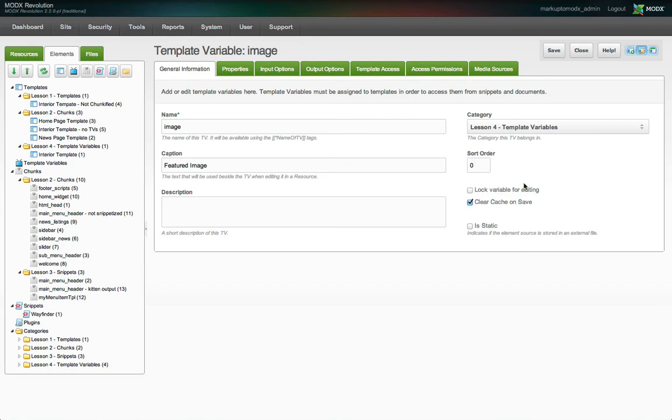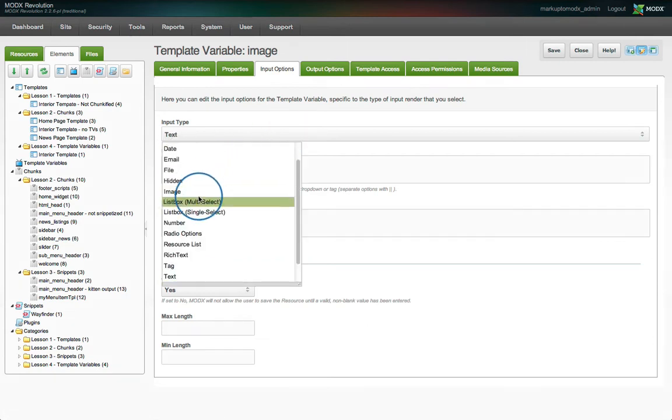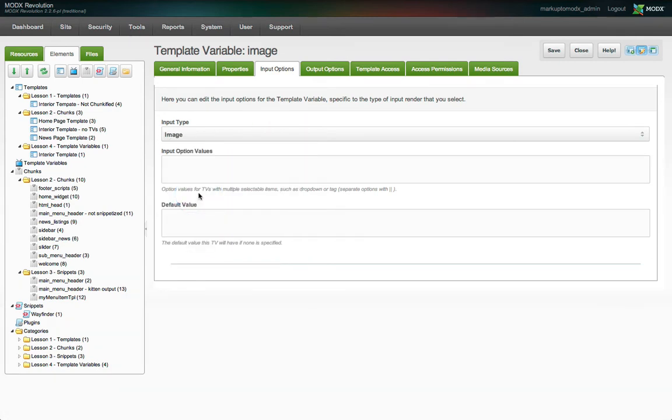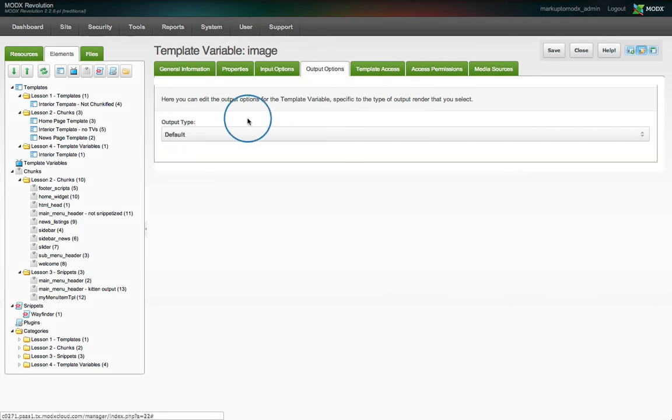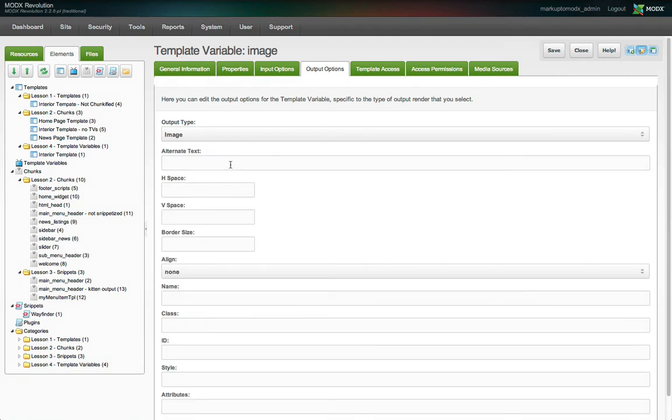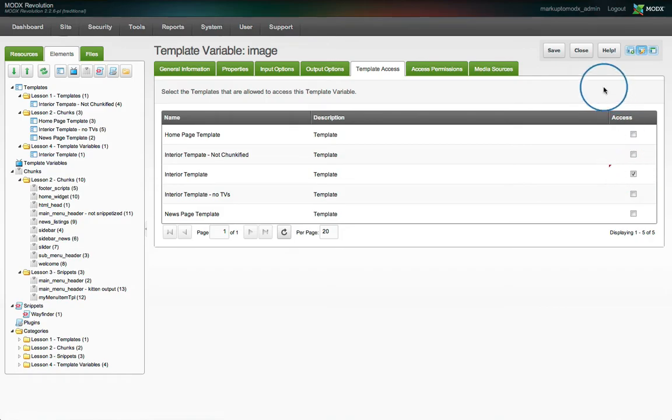And we'll skip the Properties tab for now and go straight to Input Options. The default input type is text, but we're going to select Image from the list of available input types. For the default value, we're going to enter the URL of our placeholder kitten image. Then under the Output Options tab, we'll select Image as the output type. Finally, under Template Access, we'll enable the checkbox for our interior template and save the TV.